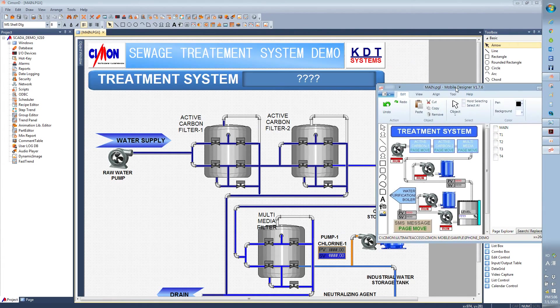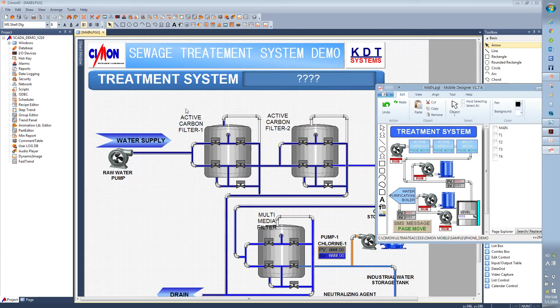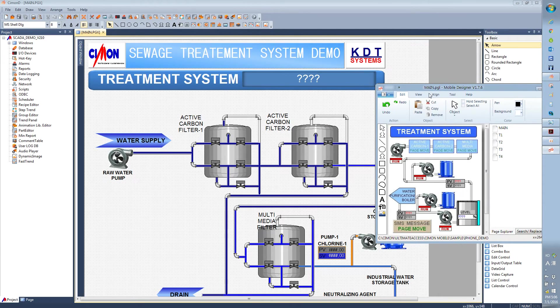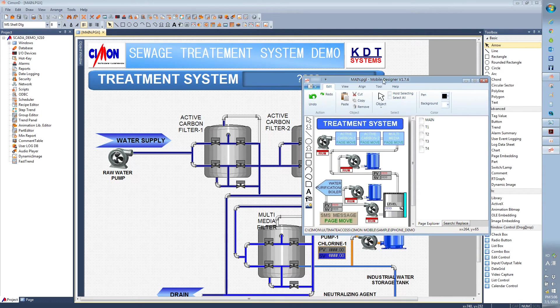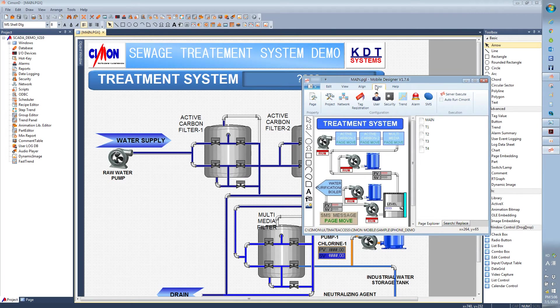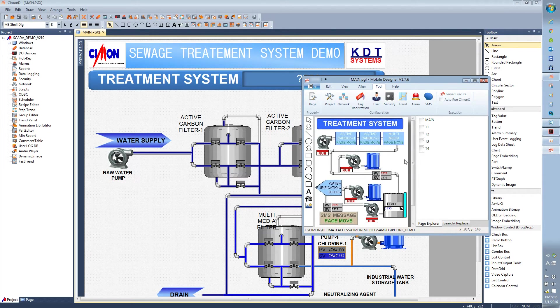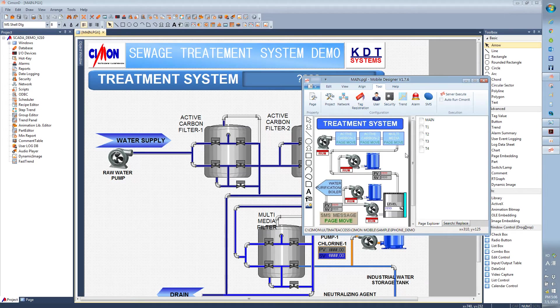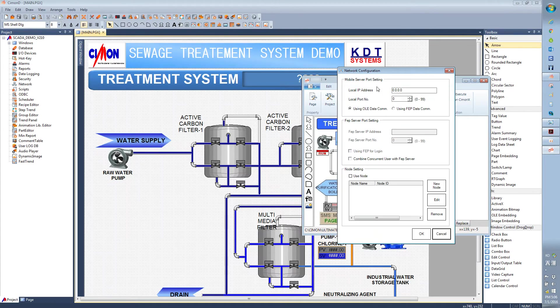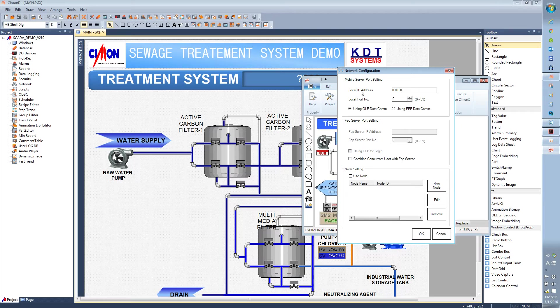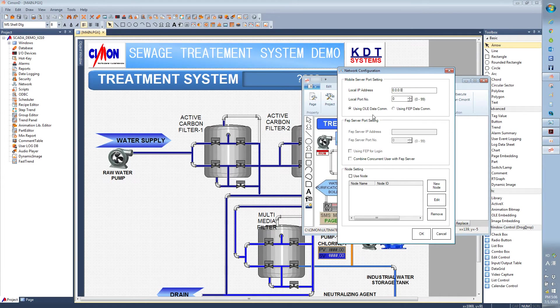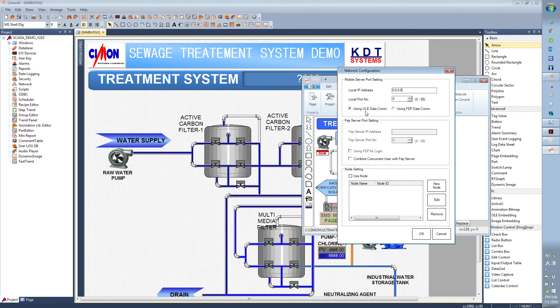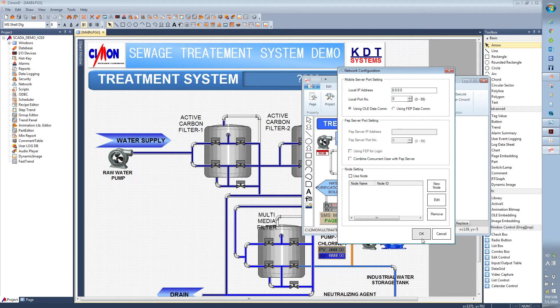Now that our Simon D network configuration is done, we need to go to the tool over here and configure the network setting for mobile designer as well. The local IP address, we're just going to leave it as it is. And we're using LD data communication. Click on OK.